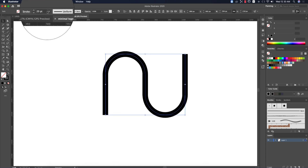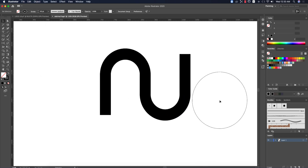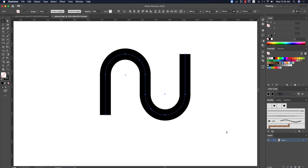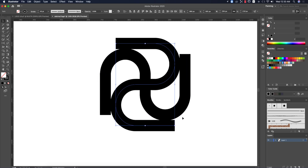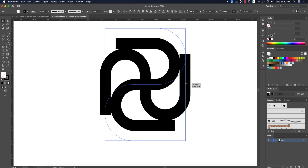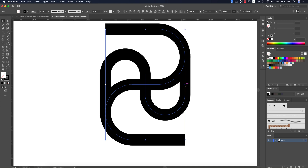You can increase the stroke thickness to 40. Now select all, press Ctrl+C and Ctrl+F to copy and paste in place, hold Shift and rotate it. Then scale it bigger to fit the desired size.